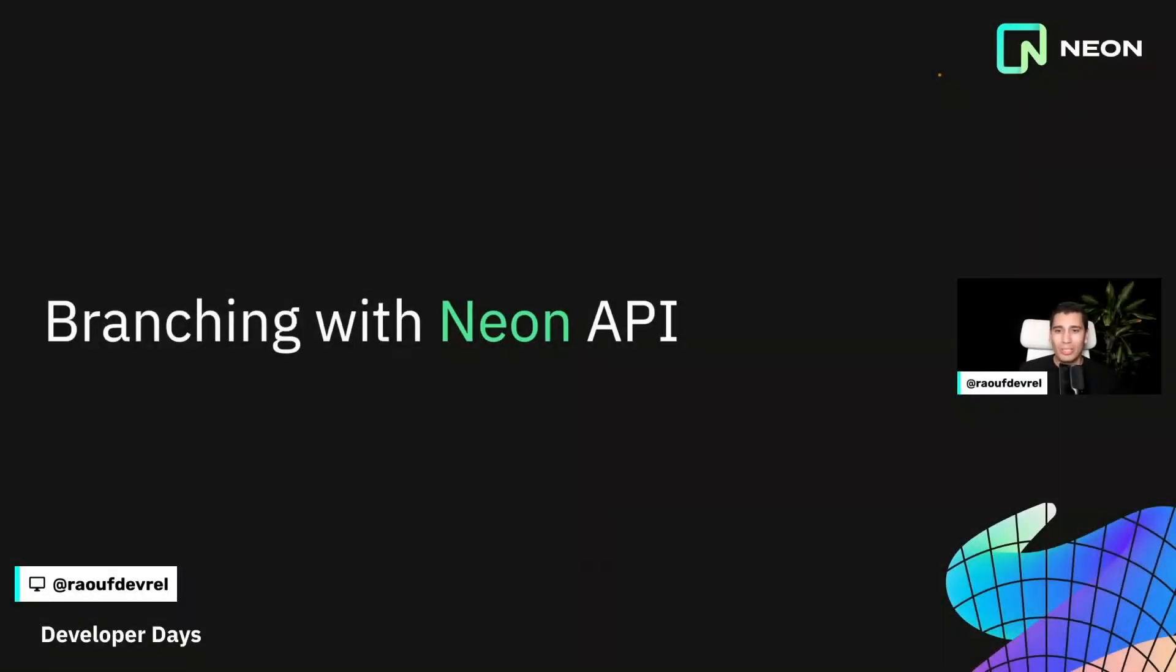Hi everyone and welcome to the second day of our first ever Neon Developer Days. I'm Raouf Shabri, Developer Advocate at Neon, and today I'm very excited to be talking to you about branching with the Neon API.